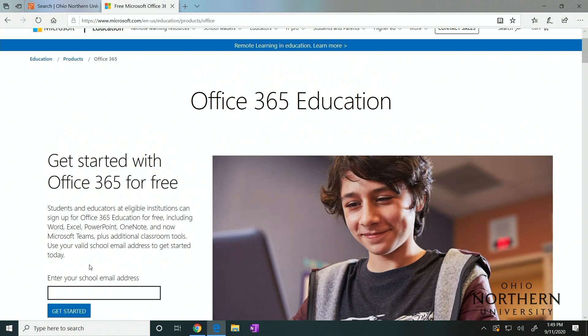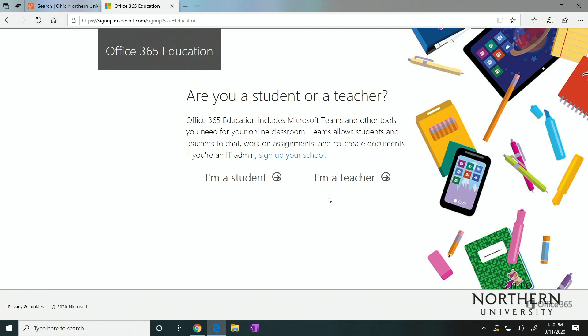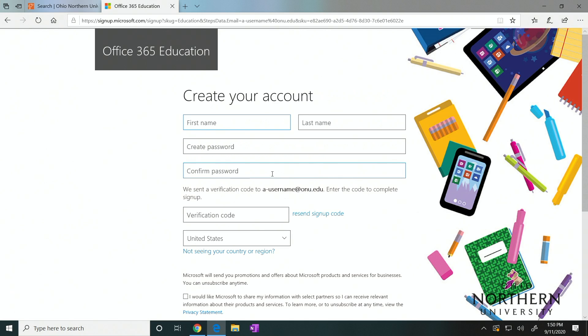Fill out your ONU email address, then follow the on-screen instructions. Clarify whether you are a student or a teacher and create your account, then follow the on-screen instructions.